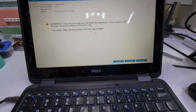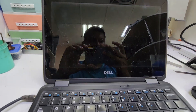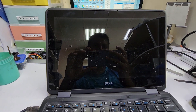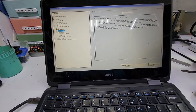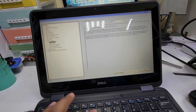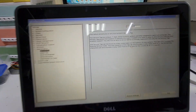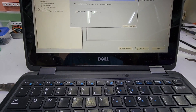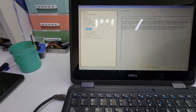Now we have to put a service tag into it, so we will go to BIOS. Here is the service tag field - we will press Enter, then press Yes, then apply the settings, press OK, and the service tag has been saved.